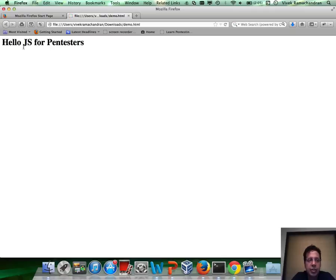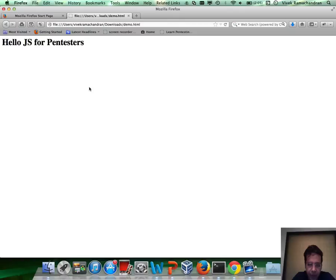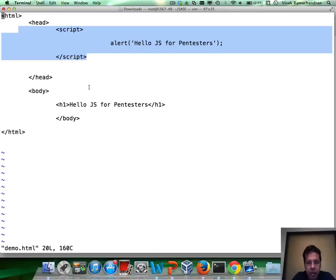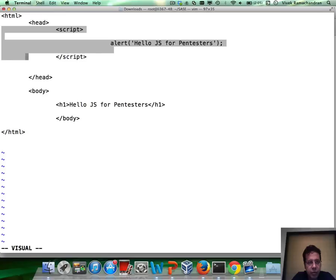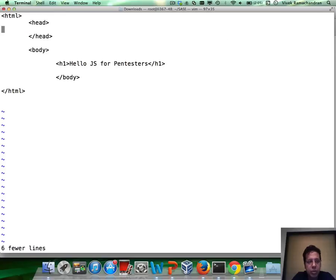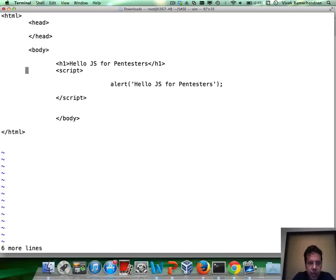Now, just to prove that our hypothesis is correct, we could cut out this JavaScript from in here, paste it here, go back.